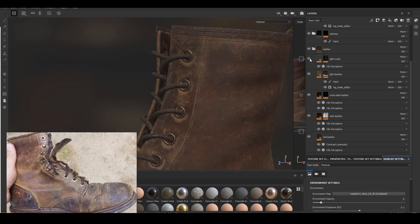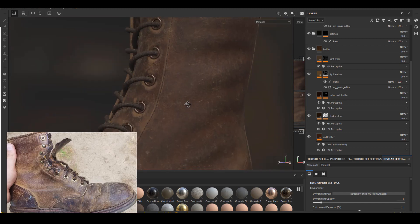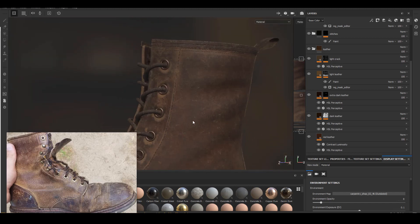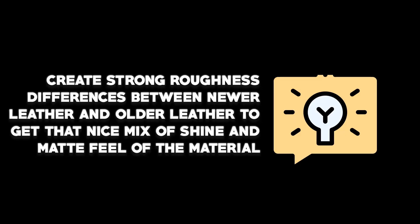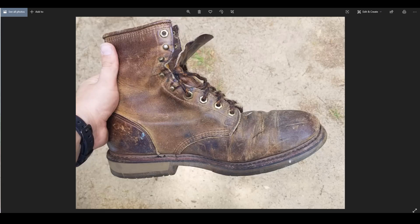So the last tip I want to offer you in terms of the leather material is that you want to create a nice roughness difference between all those different shades of value. I just talked about leather. It looks really interesting in terms of roughness and spec. It feels very very rough in certain areas, but you can always see a broad spread of spec as well.